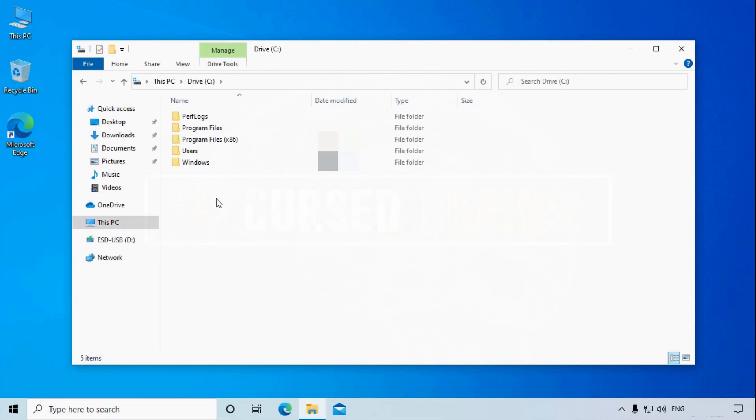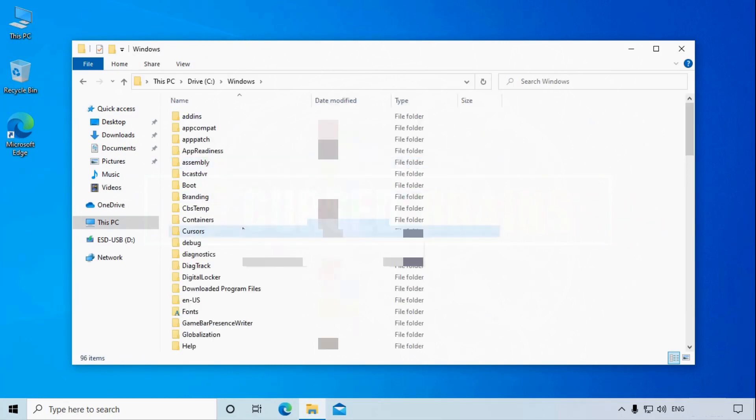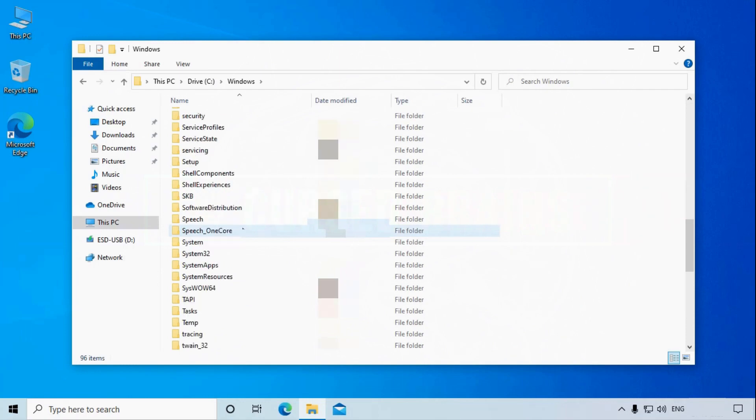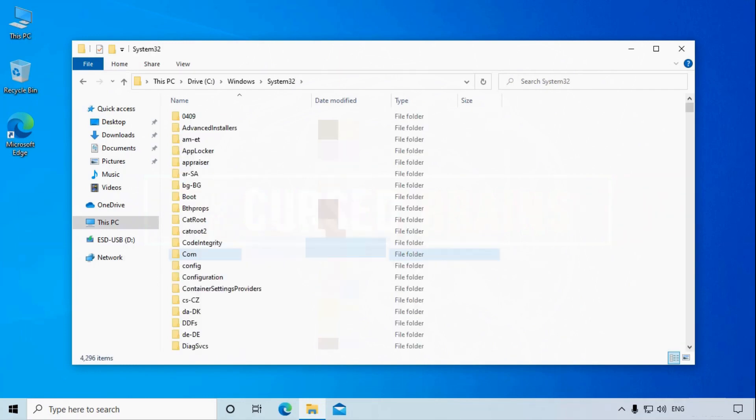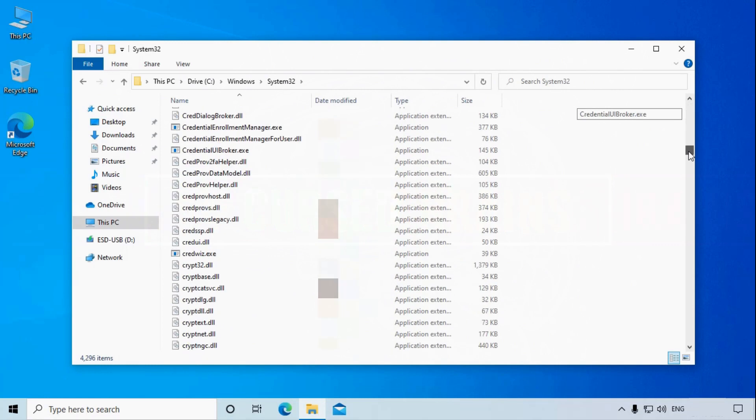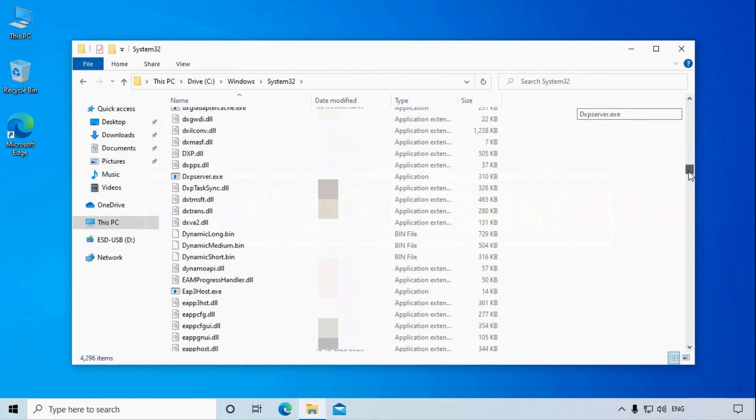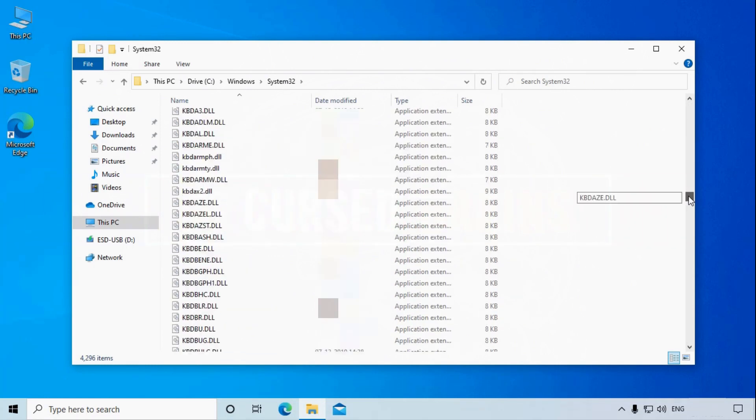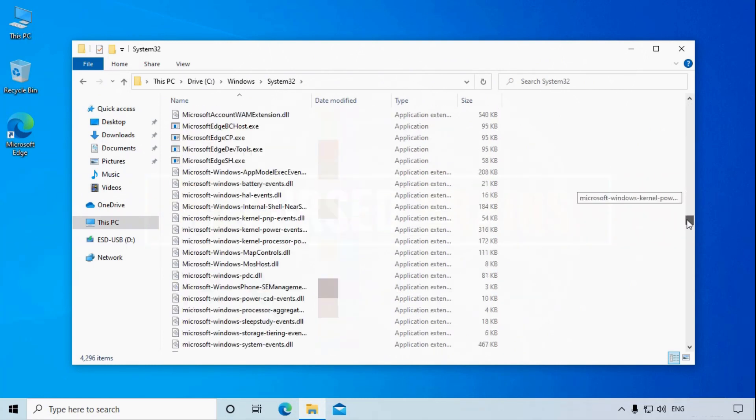The files are inside Windows and System32 folders. Find them, rename and replace those files with their original names. You can also use the search option to find the ease of access and command prompt files.